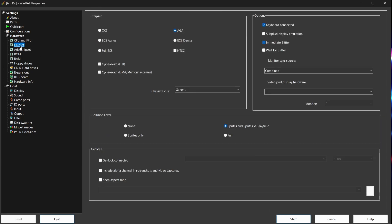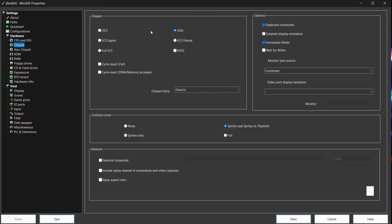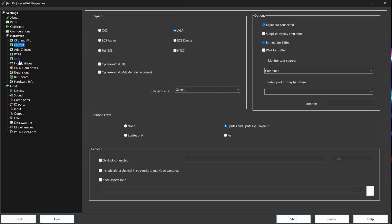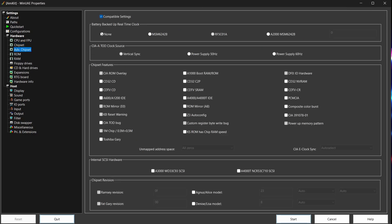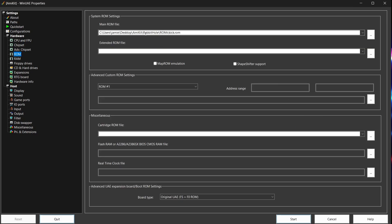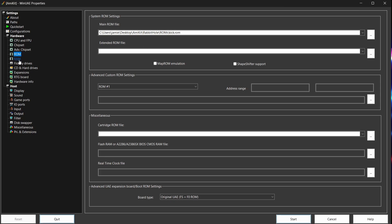What we're going to do next is go to Chipset, and the chipset I'm using is AGA, as you can see. And I'm down to Advanced Chipset—everything is unchecked apart from Compatible settings at the top. If we go to ROM, under Main ROM file, this is actually a 3.1 ROM file just here, but I renamed it and it works fine just as kick.rom. Next thing we're going to go to RAM.